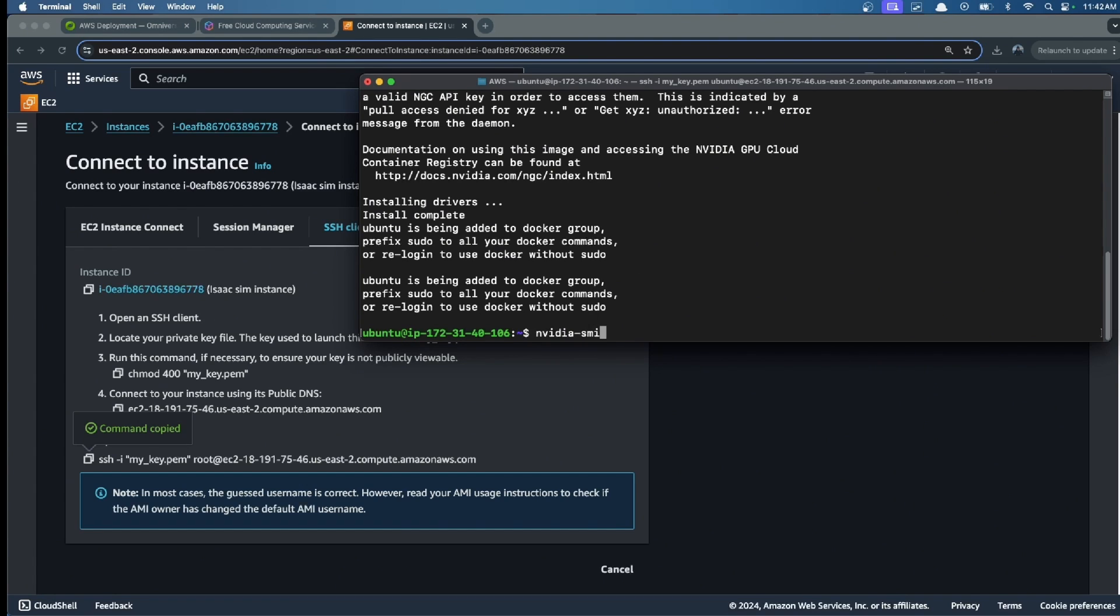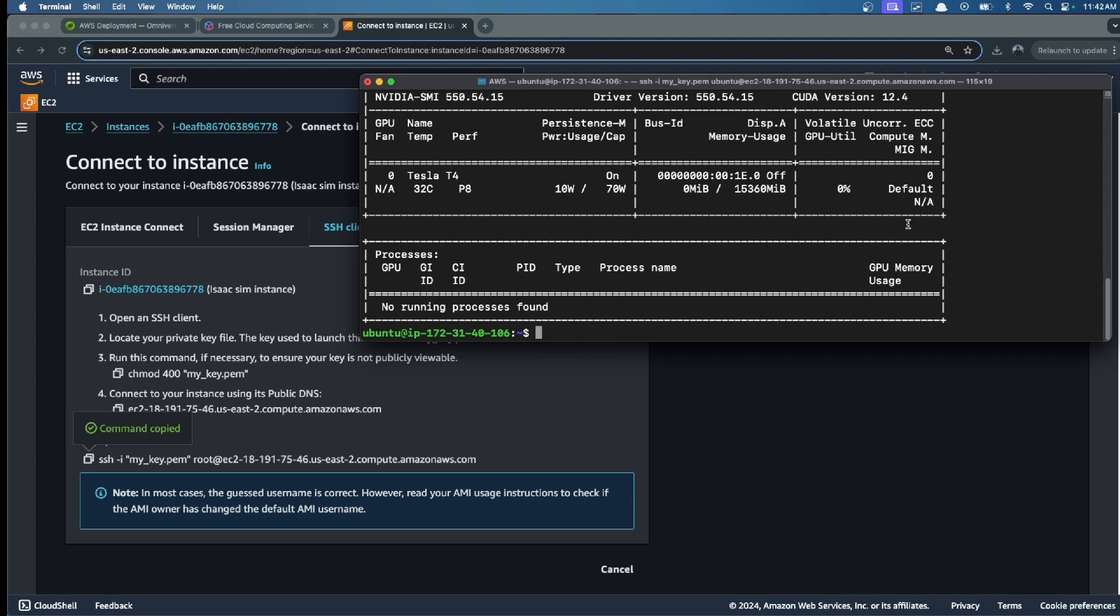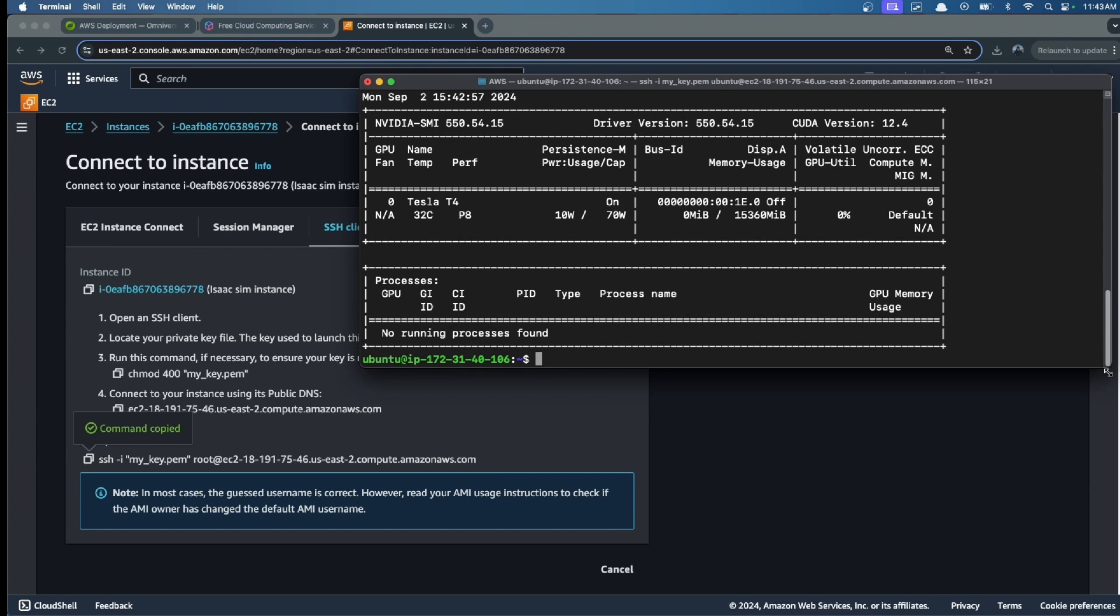We can check if we have video support, if the GPU is available, and it is available. We are ready to start using the instance.